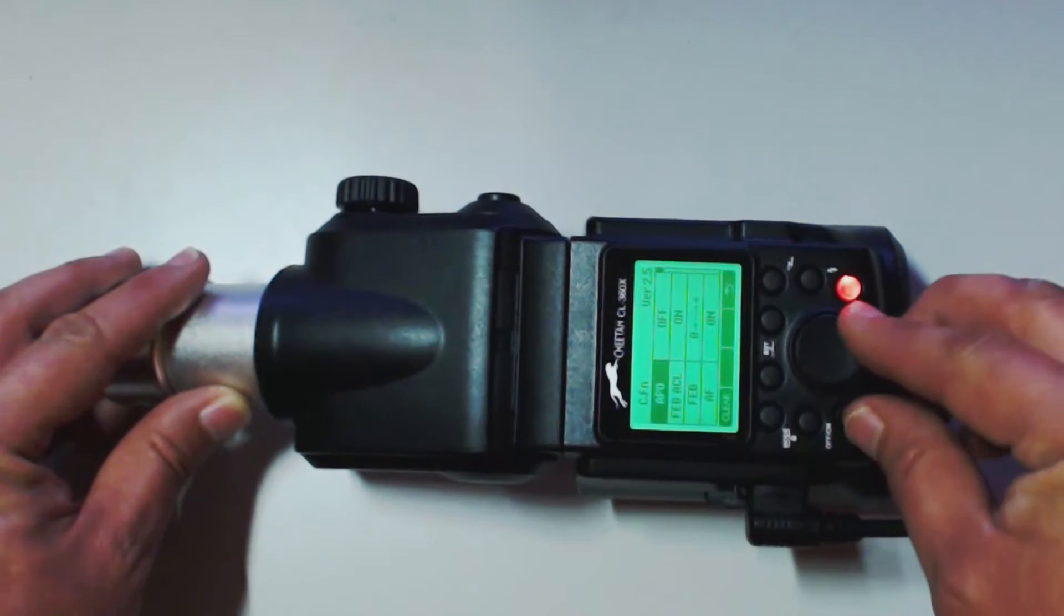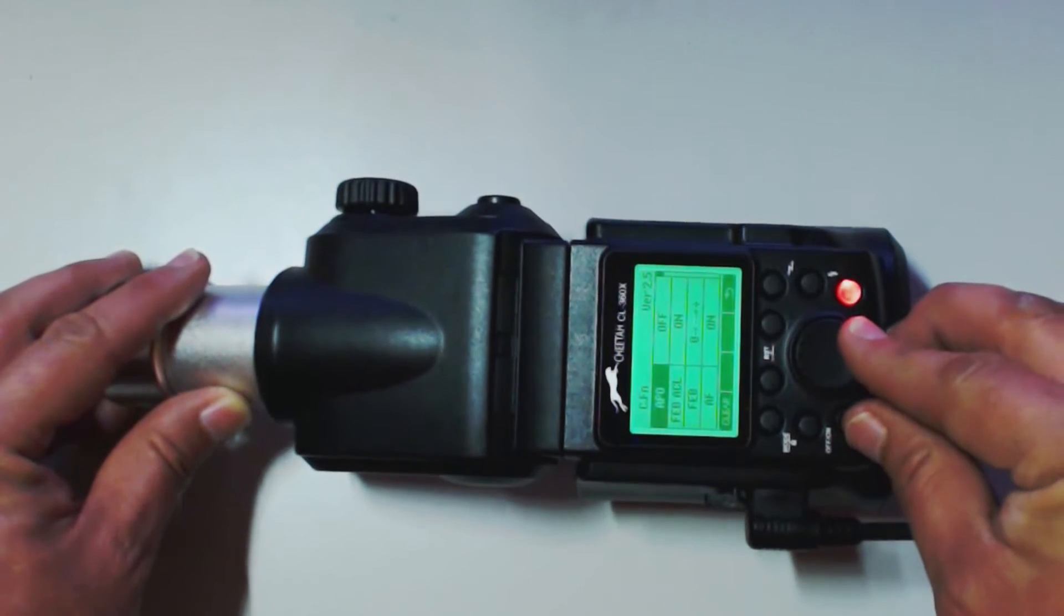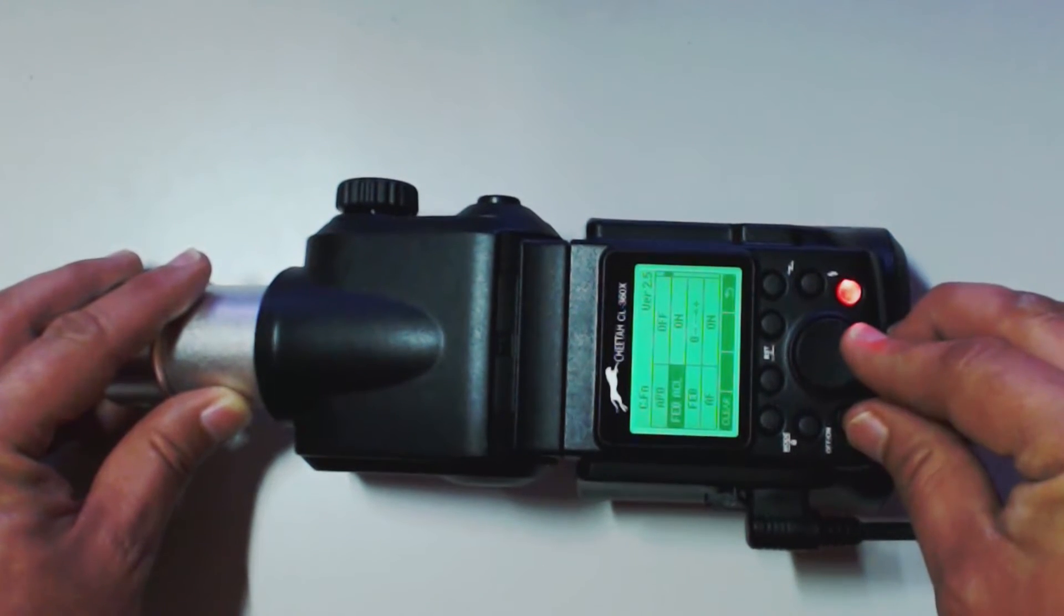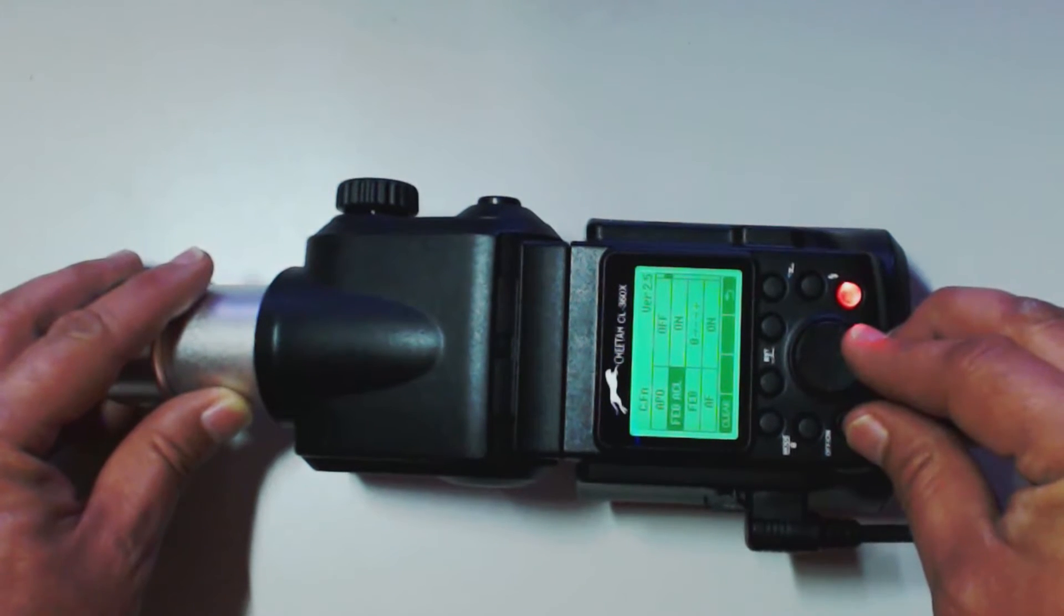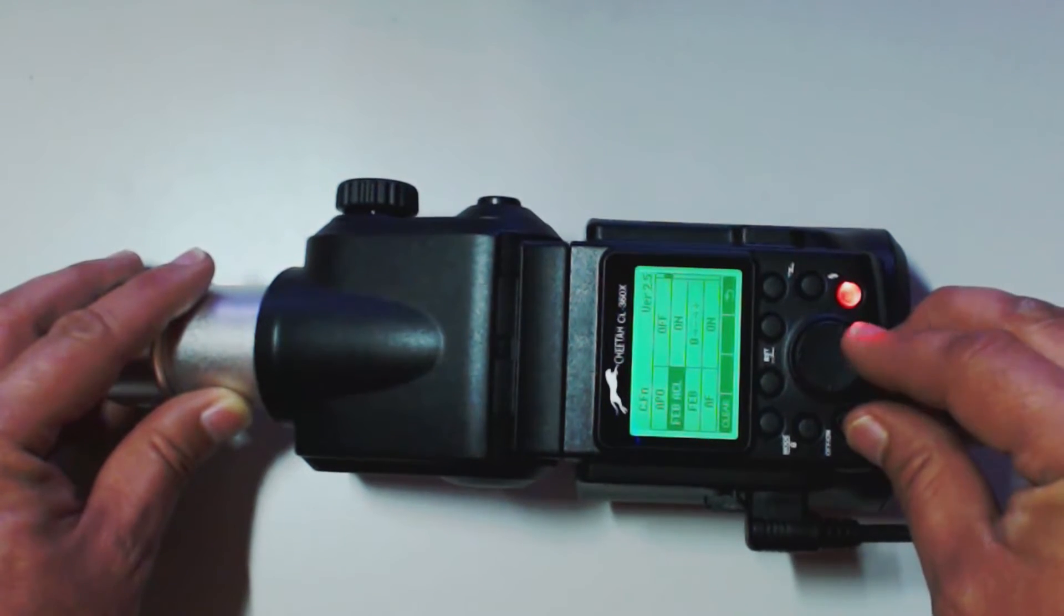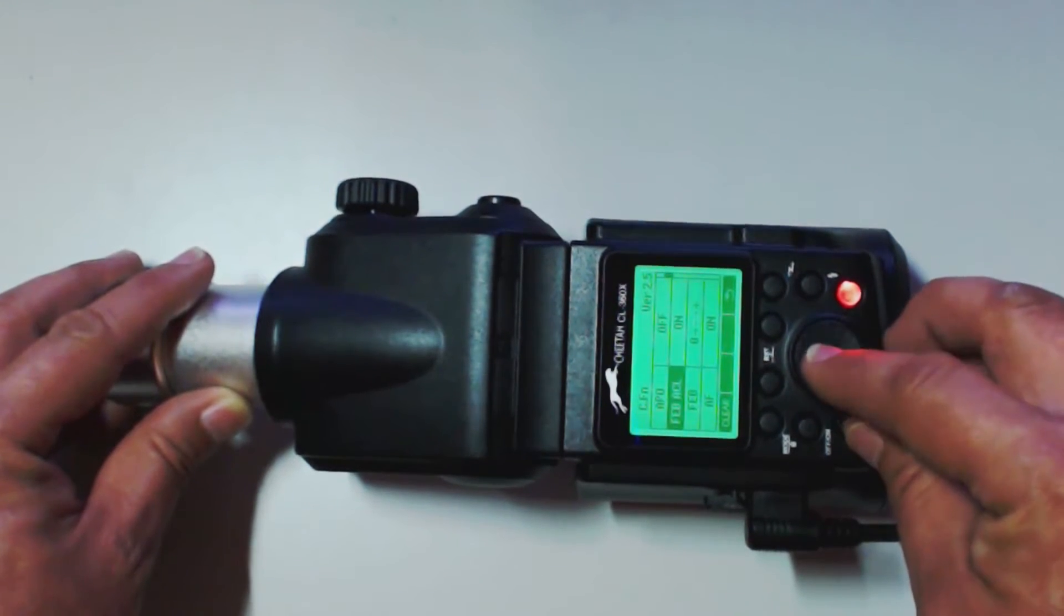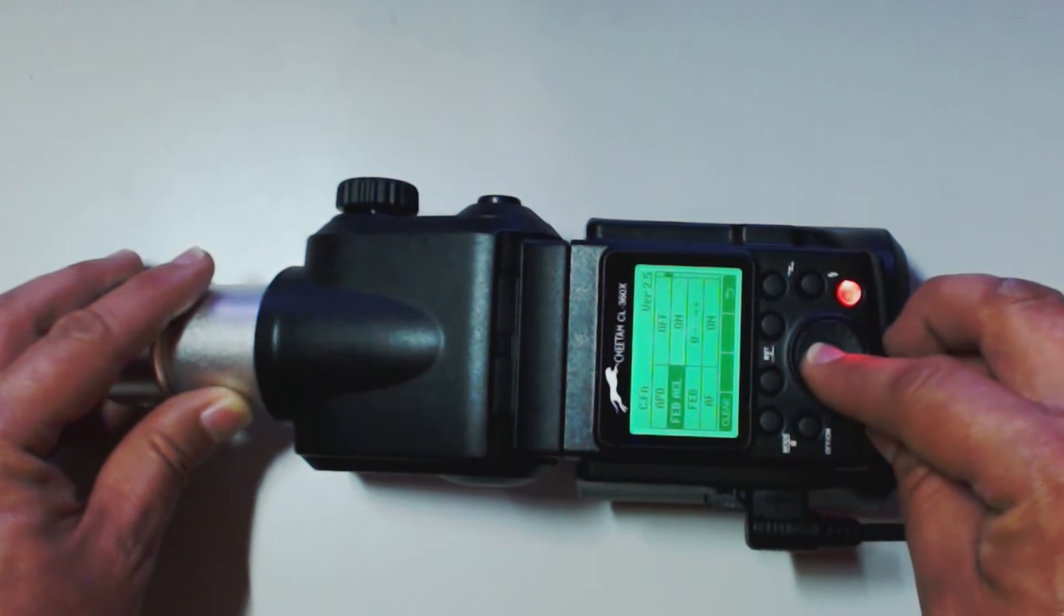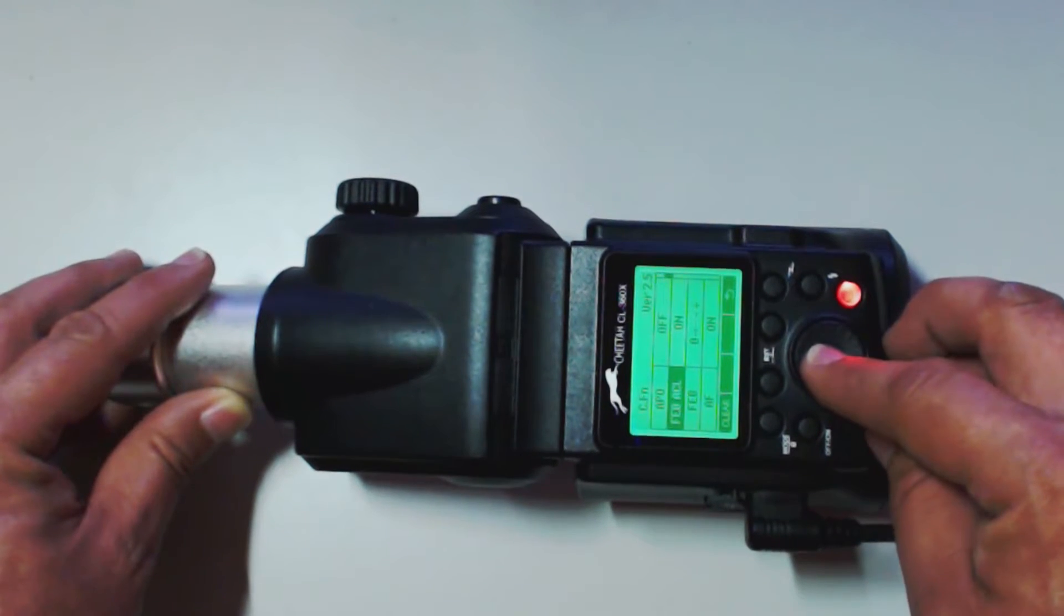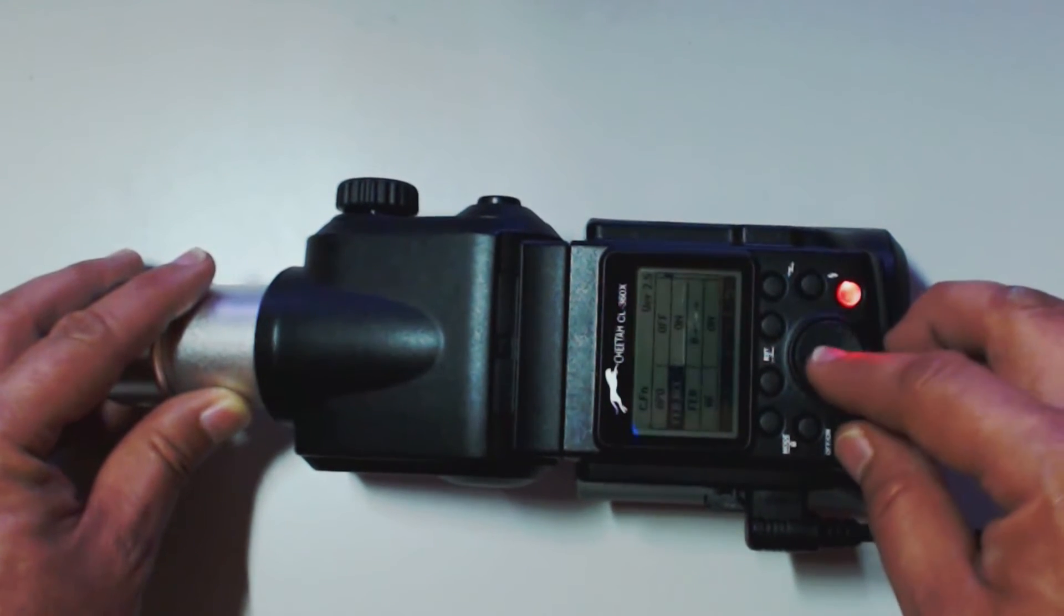Alright. So, let's go down to the next one. The next one is your flash exposure auto and cancel. So, basically we can just sit here and we can leave this one on. Or we can turn it off.